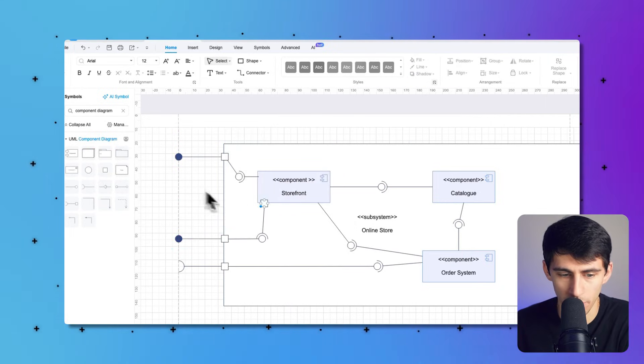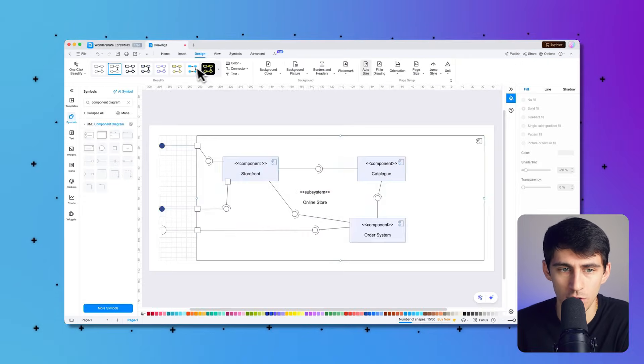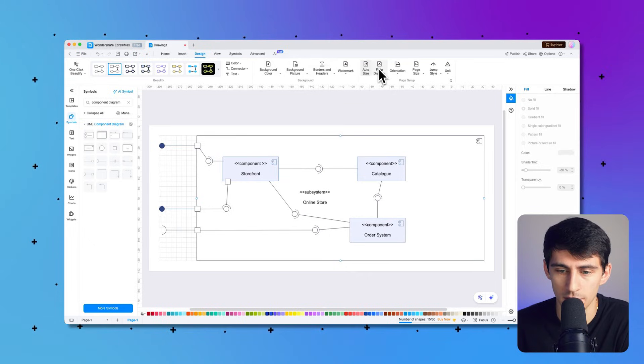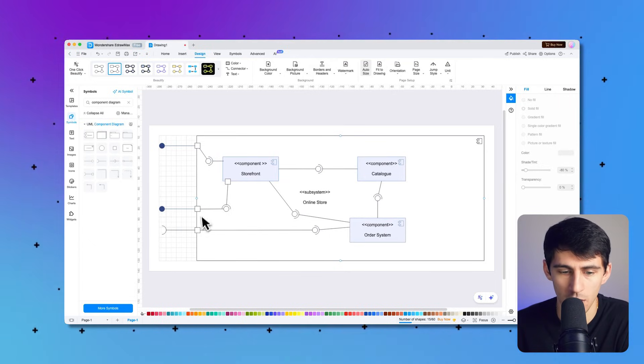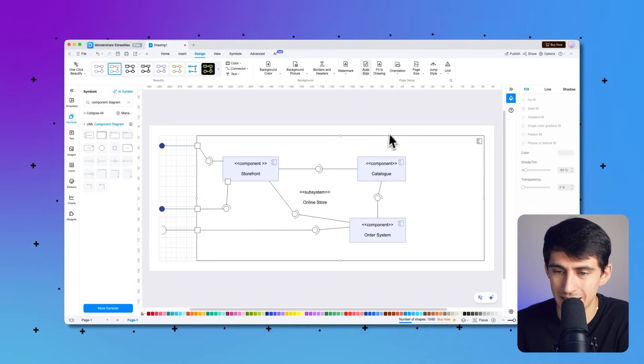Then you can go into the design tab and select fit to drawing and it'll make this nice update. So this entire diagram is set to the size of the drawing.